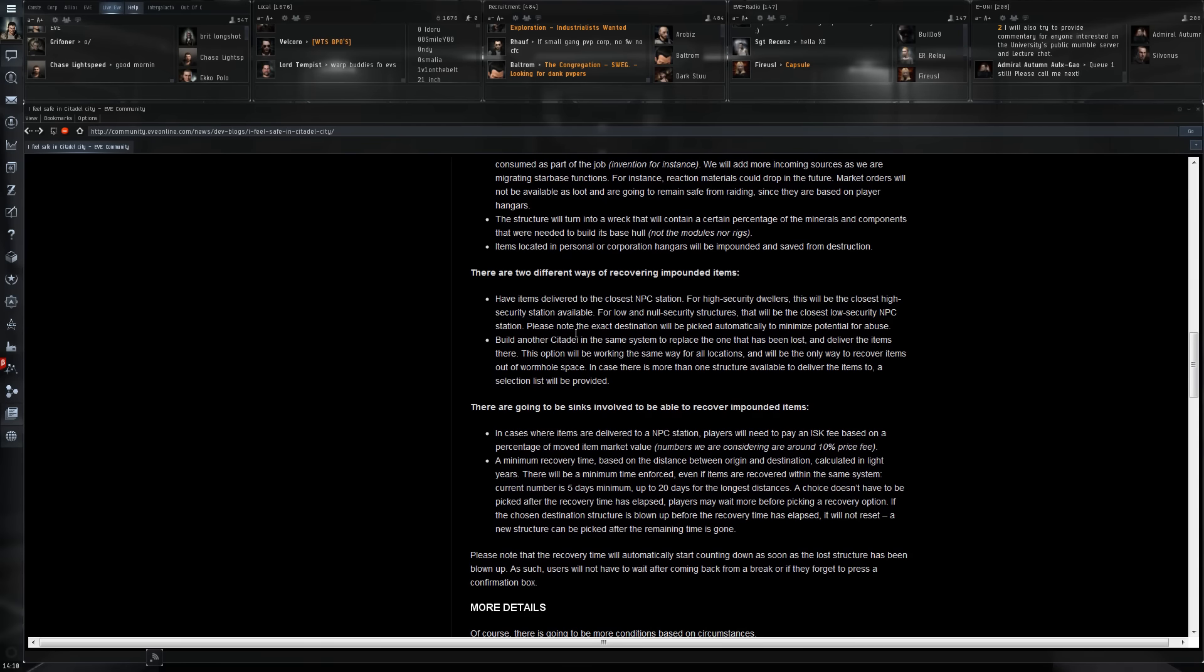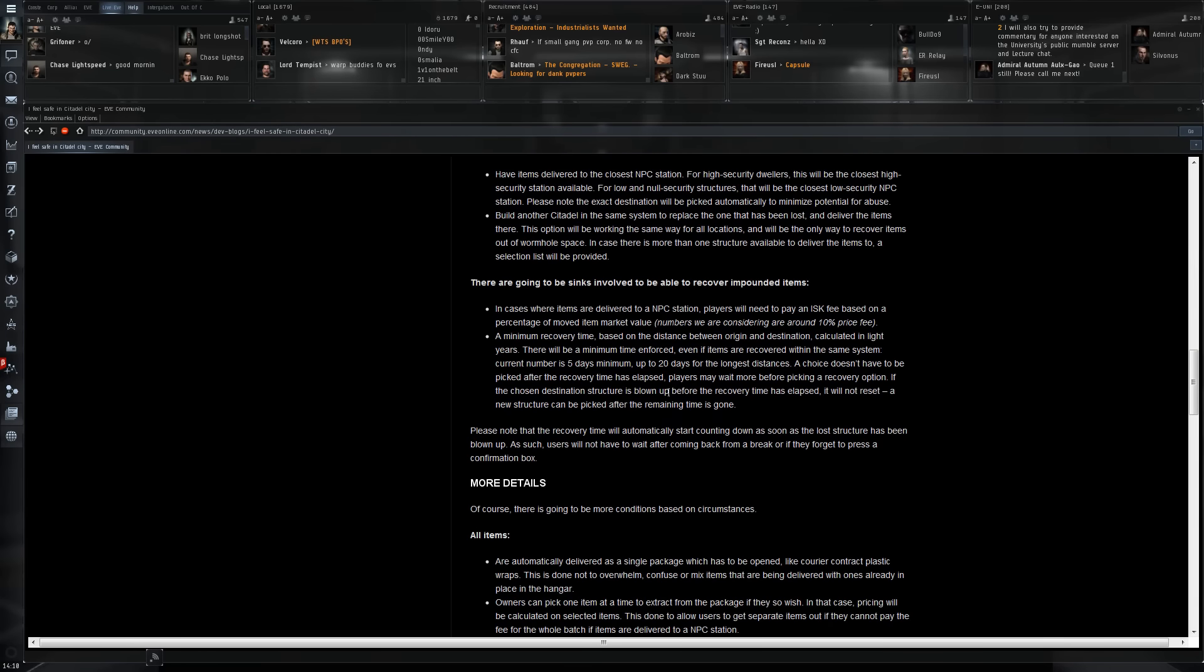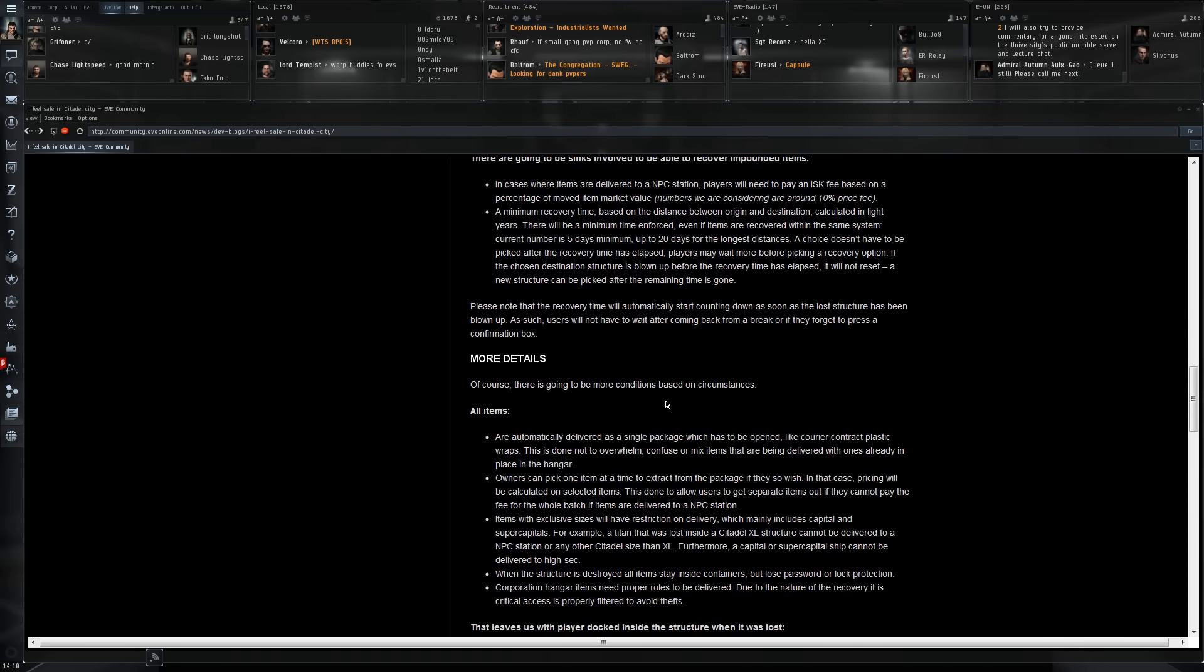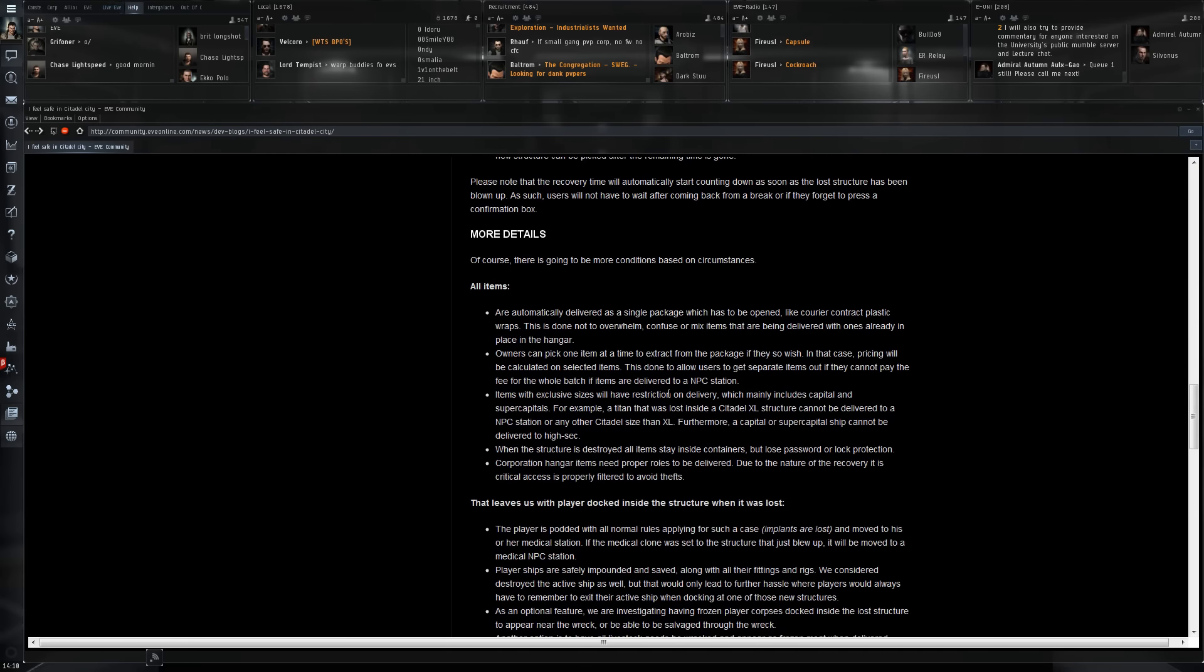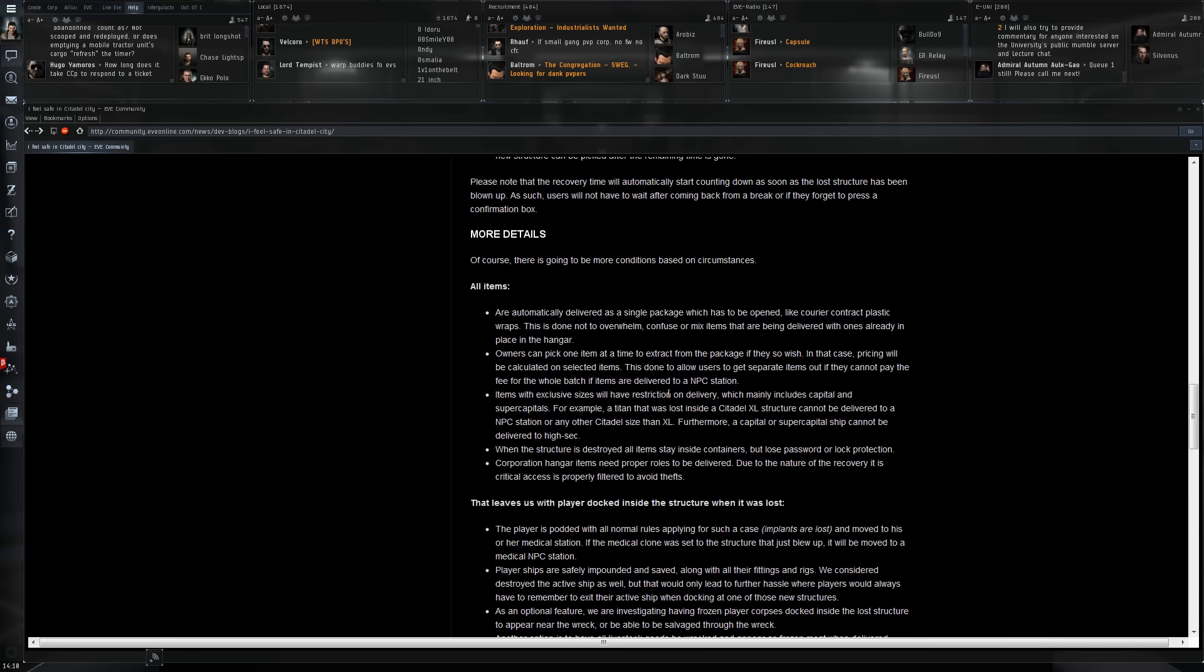There are two different ways of recovering impounded items: to an NPC station, which will of course cost something, or build another citadel and you can have that moved there. One thing to note is that in the current dev blog they're saying you will not be able to move goods from impounded goods from a destroyed citadel from wormhole space to normal space. You will have to either build a new citadel inside the wormhole and then have your goods moved there.